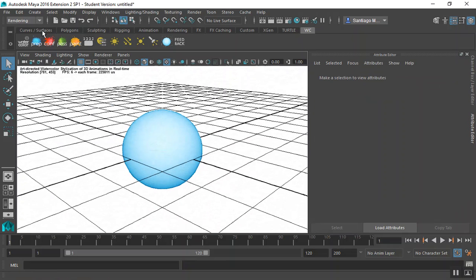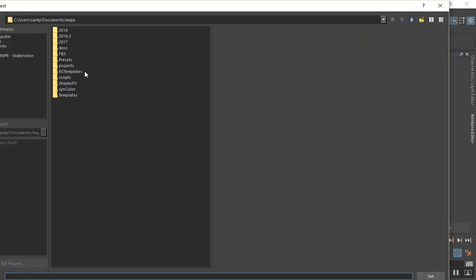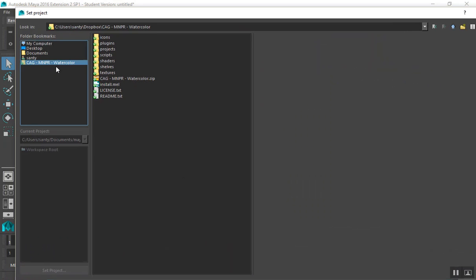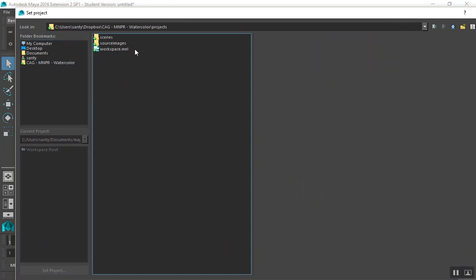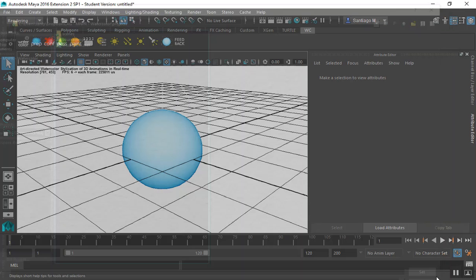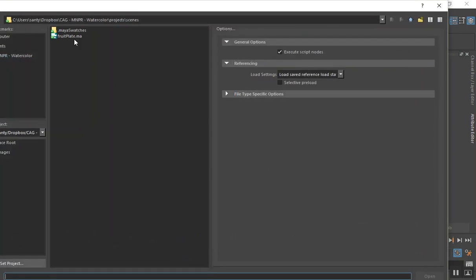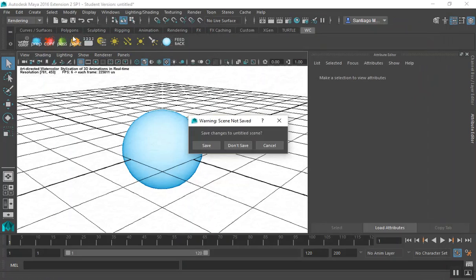To open the test scene, make sure to first set your project right. Go to File, Set Projects, navigate to the watercolor system folder and set it to Projects. Now that the project is set, you can open the test scene under File, Open Scene and select fruitplate.ma.